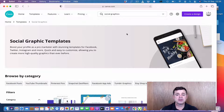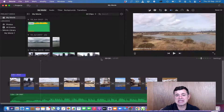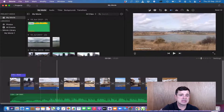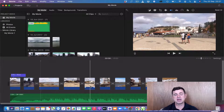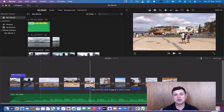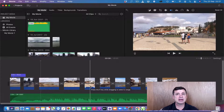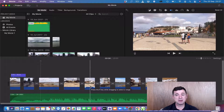I have iMovie open with a sample video from one of the earlier courses. These videos are 1920 by 1080, so they're 1080 HD videos. If you're using 4K videos you would need to make the canvas 4K size. I'll show you how to find that out in a second.